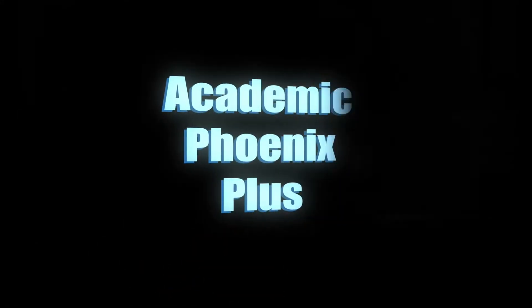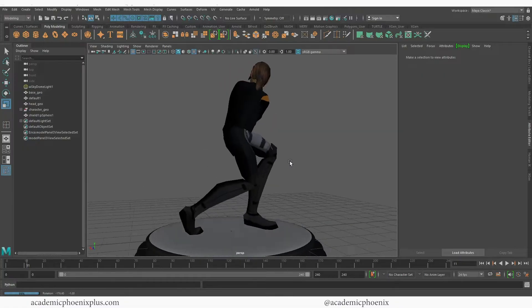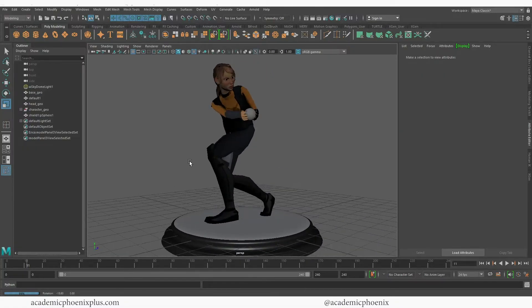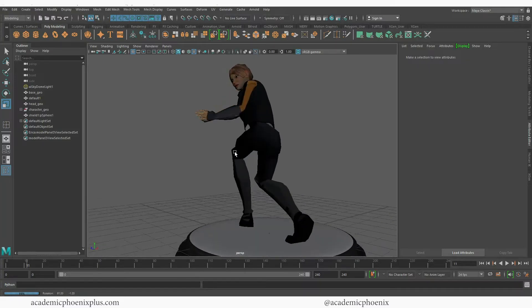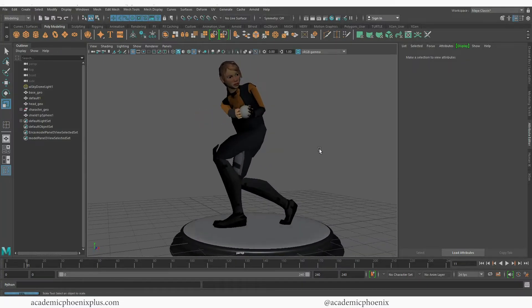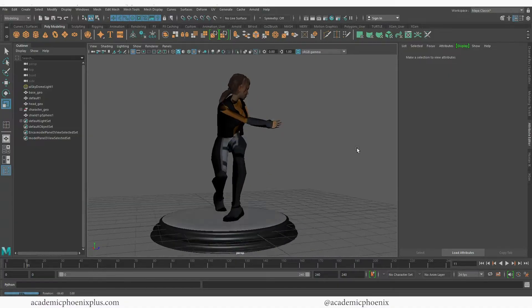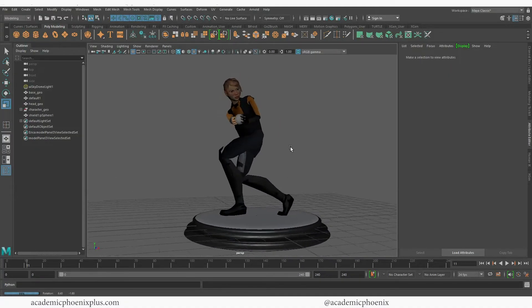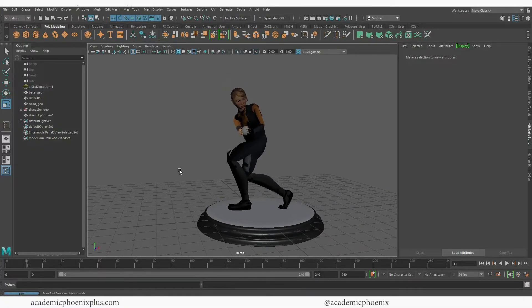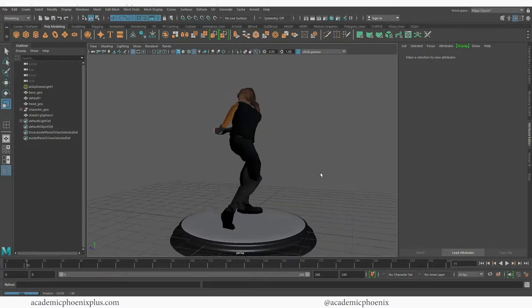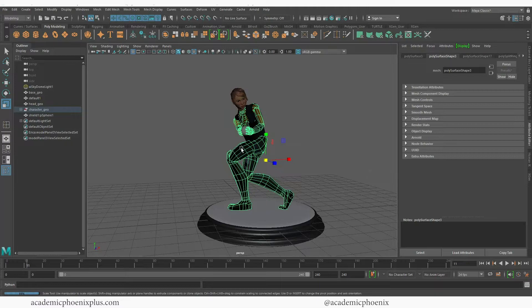Hey guys, it's Monica at Academic Phoenix Plus and welcome to another tutorial. This is going to be about how to create a turntable. In the previous tutorial we took our character and posed her using Mixamo. This time we are going to create a turntable to show off the model. There are two ways to create a turntable — one is a rotating camera, and two is rotating the character itself.